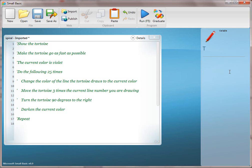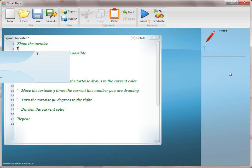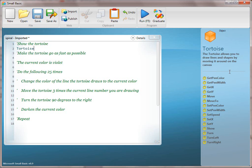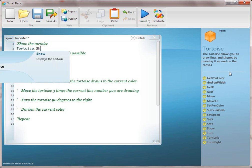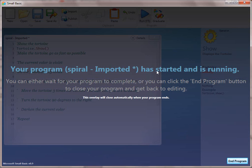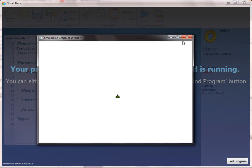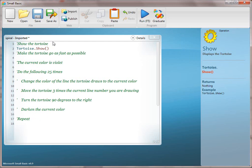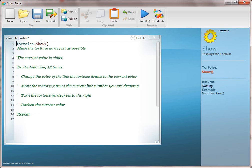We're going to start with line one, show the tortoise, and we're going to translate that to tortoise.show. That's kind of an extraneous line from when we first started recipes — you actually don't need that, but we just left it in. You could actually take that out.